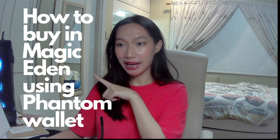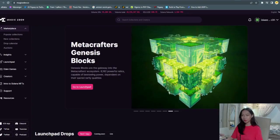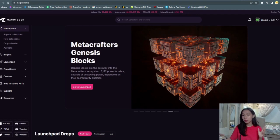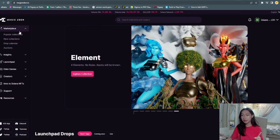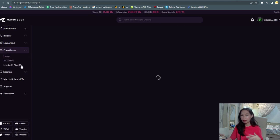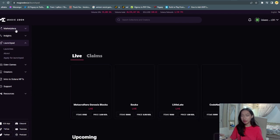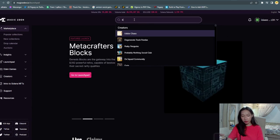Next we are going to talk about how to buy in Magic Eden. I'm here in Magic Eden website. I am in their marketplace and you can also check their insights, their launchpad, their Eden game, their creators, their support.